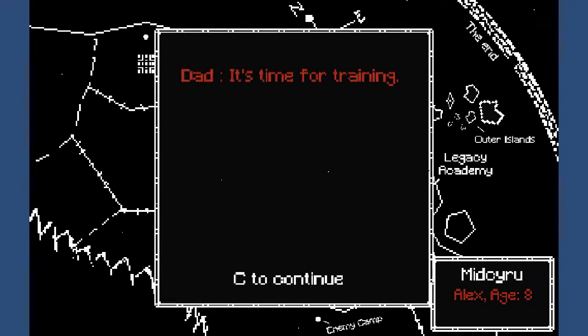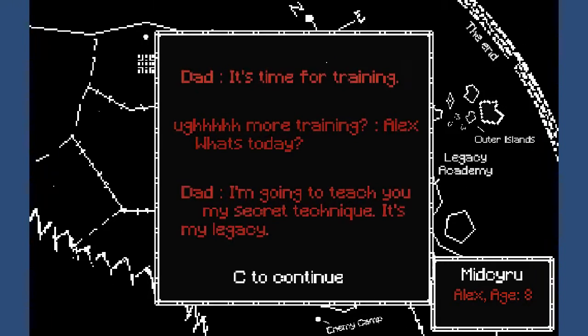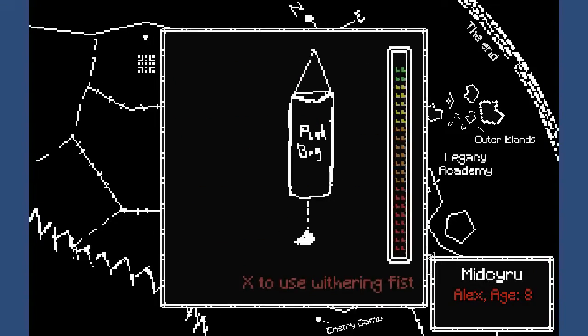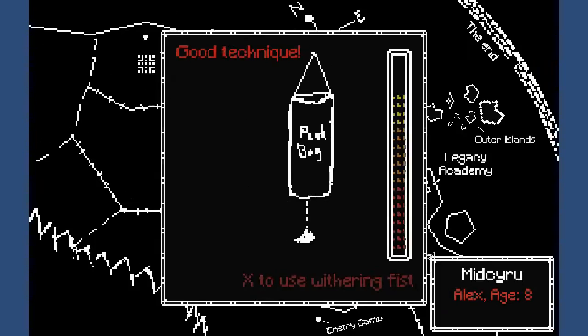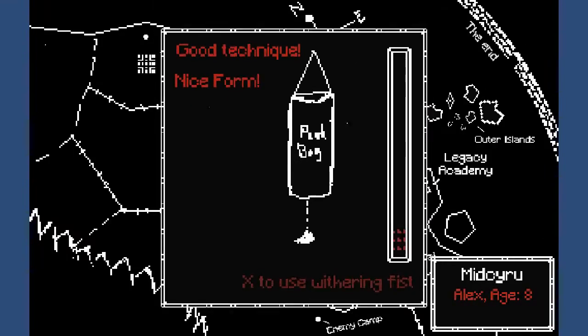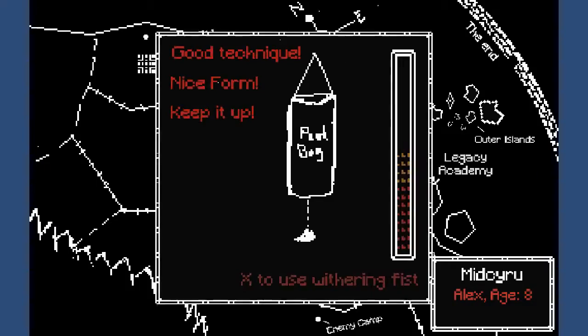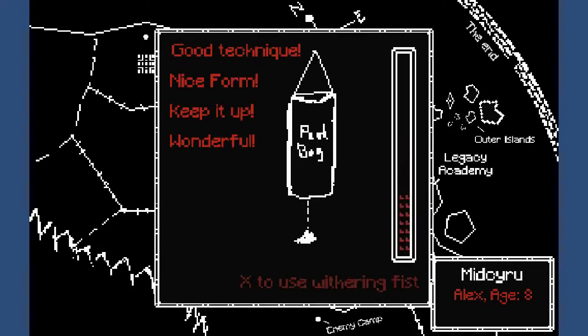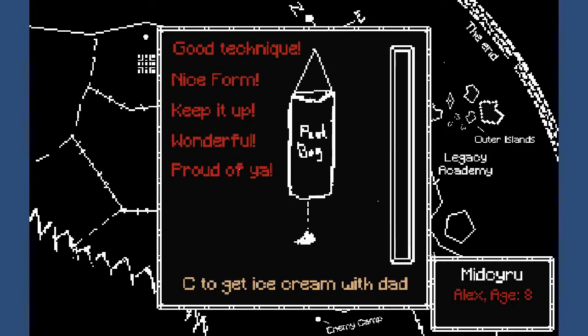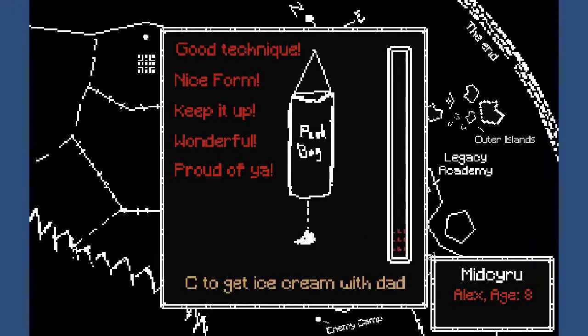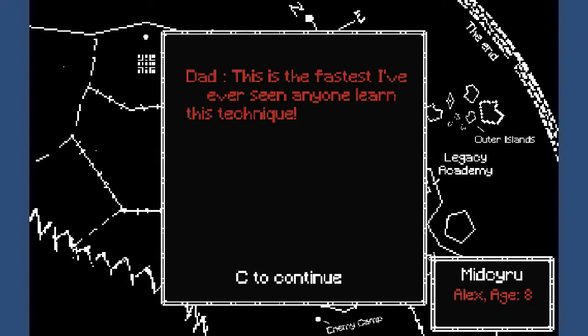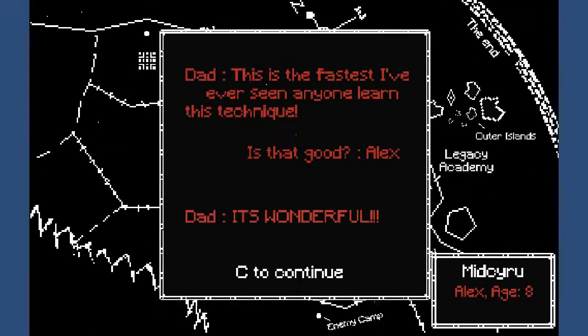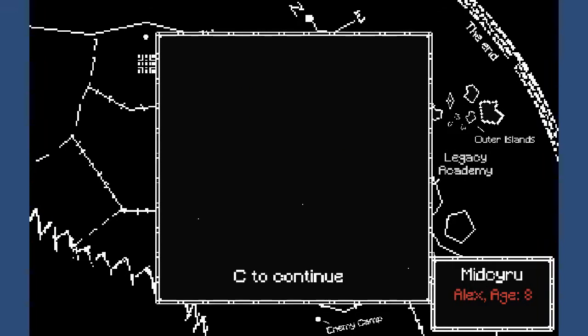It's time for training. More training? What to say? I'm going to teach you my secret technique. It's my legacy. Excellent. Three fists. There we go. Nice form, good technique. Keep it up. Nice form. Wonderful. Proud of you. C to get ice cream. Okay. This is the fastest I've ever seen anyone learn this technique. Is that good? It's wonderful. Next.